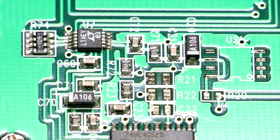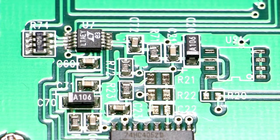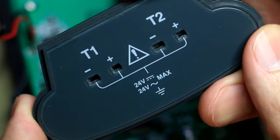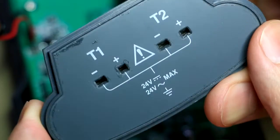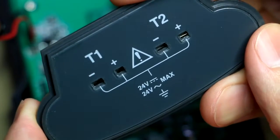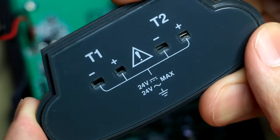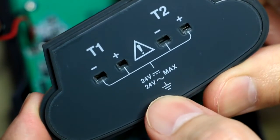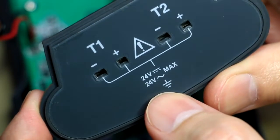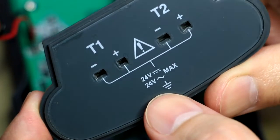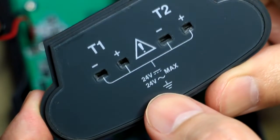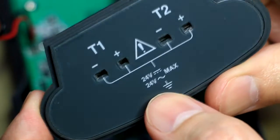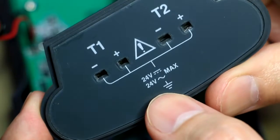Right, then there you can see the two temperature inputs. It says 24 volts max between the two. So the 30-odd volts that I applied between these